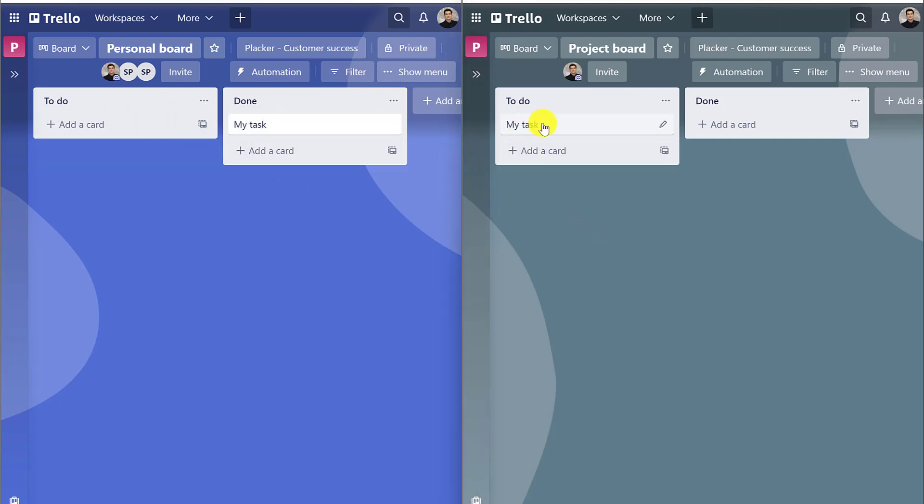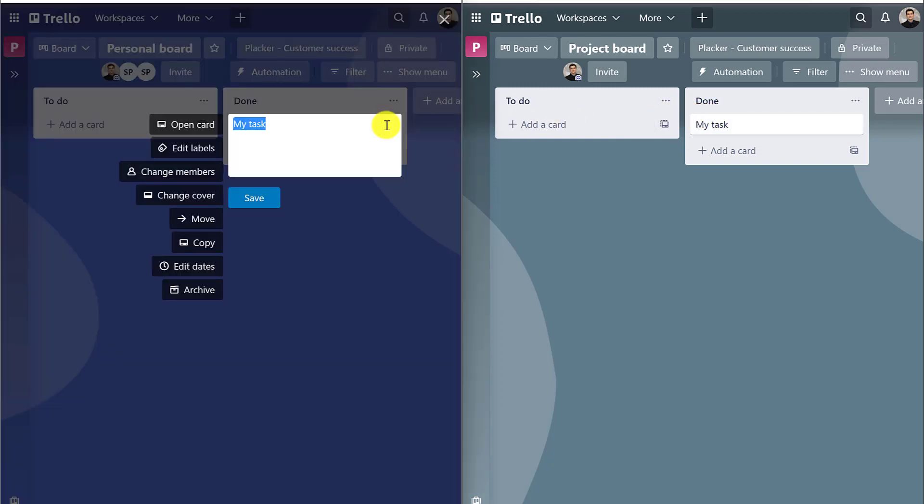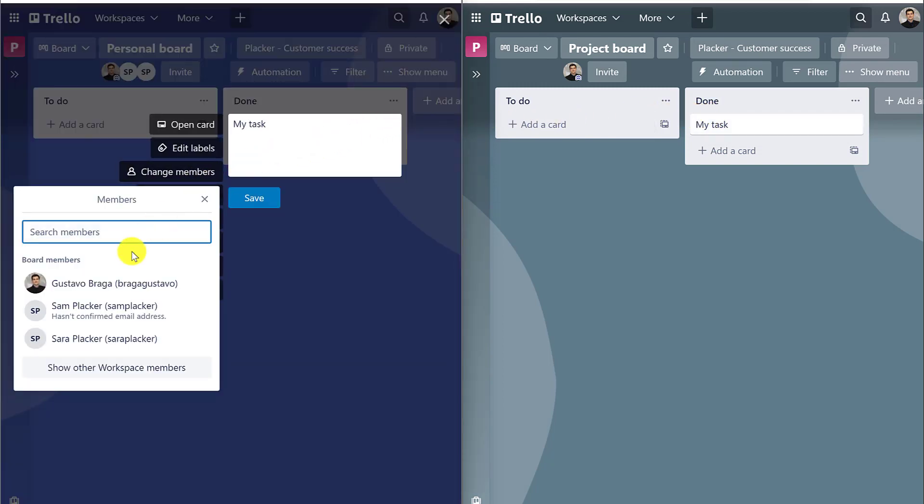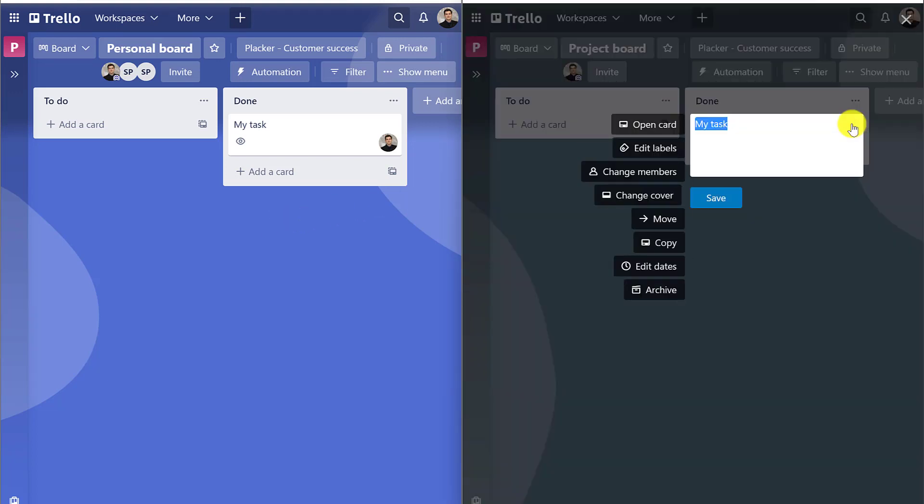If we decided to create cards in both boards, it would be very time-consuming to keep both places updated, not to mention the risk of forgetting to make changes in both boards.